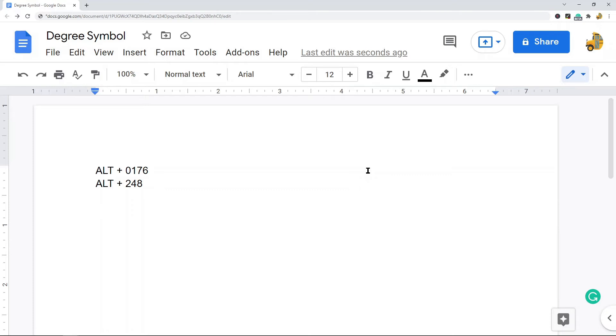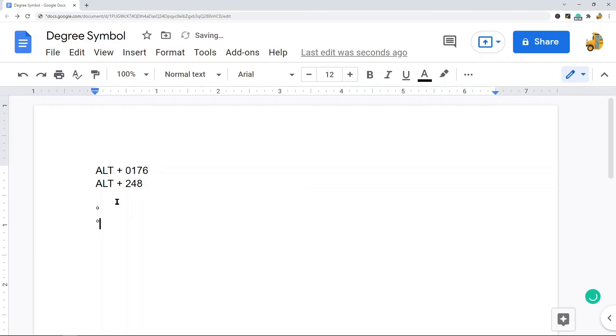All you need to do is place your cursor in your file wherever you want to insert the degree symbol, and then press Alt 0176, and you can see I have a degree symbol. Or Alt 248. That is probably the fastest method if you want to commit this keyboard shortcut to memory. And again, remember if it's not working for you, try that NumLock key.